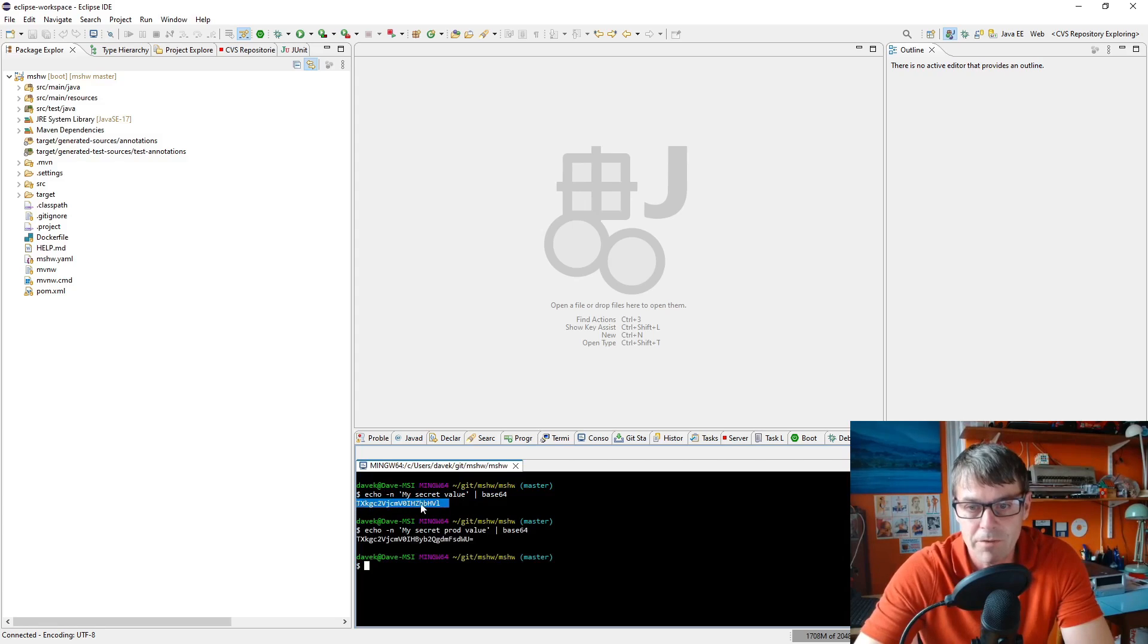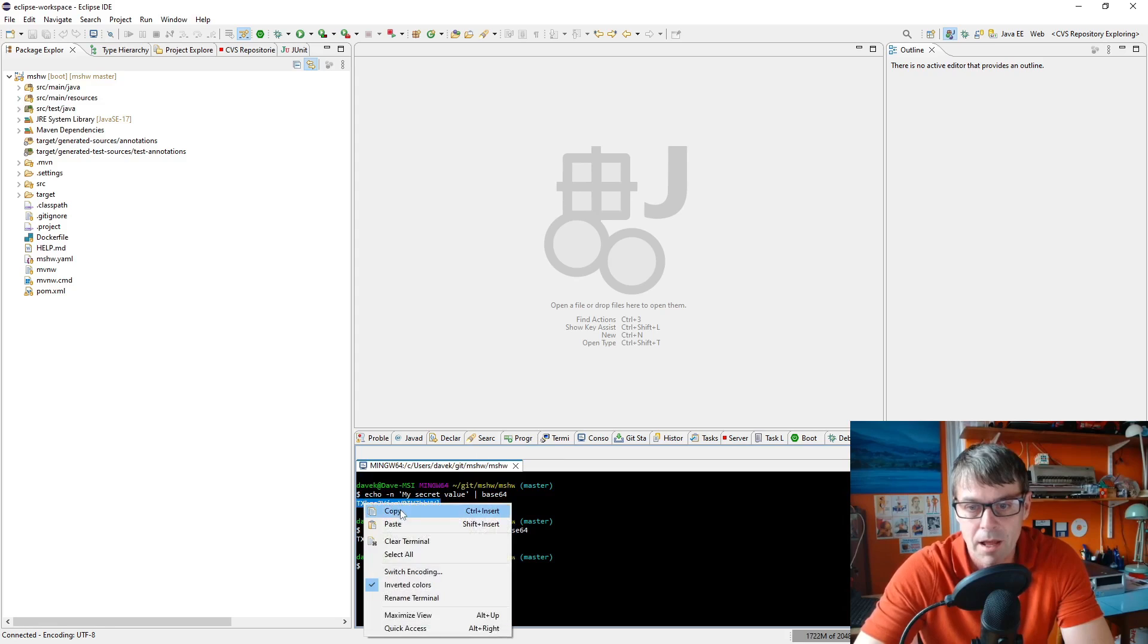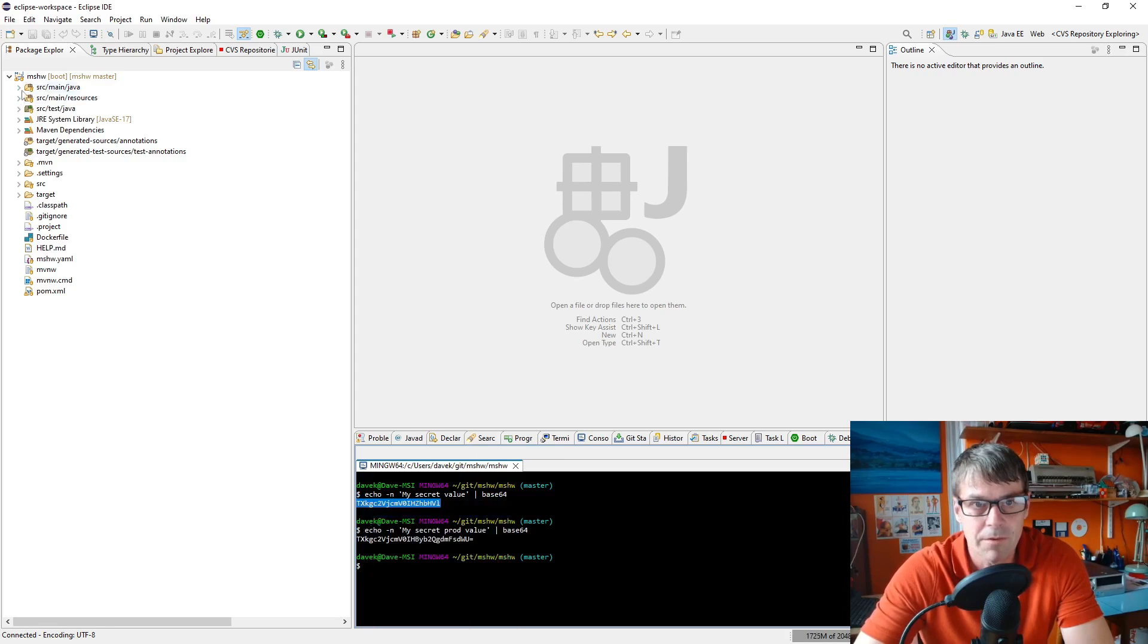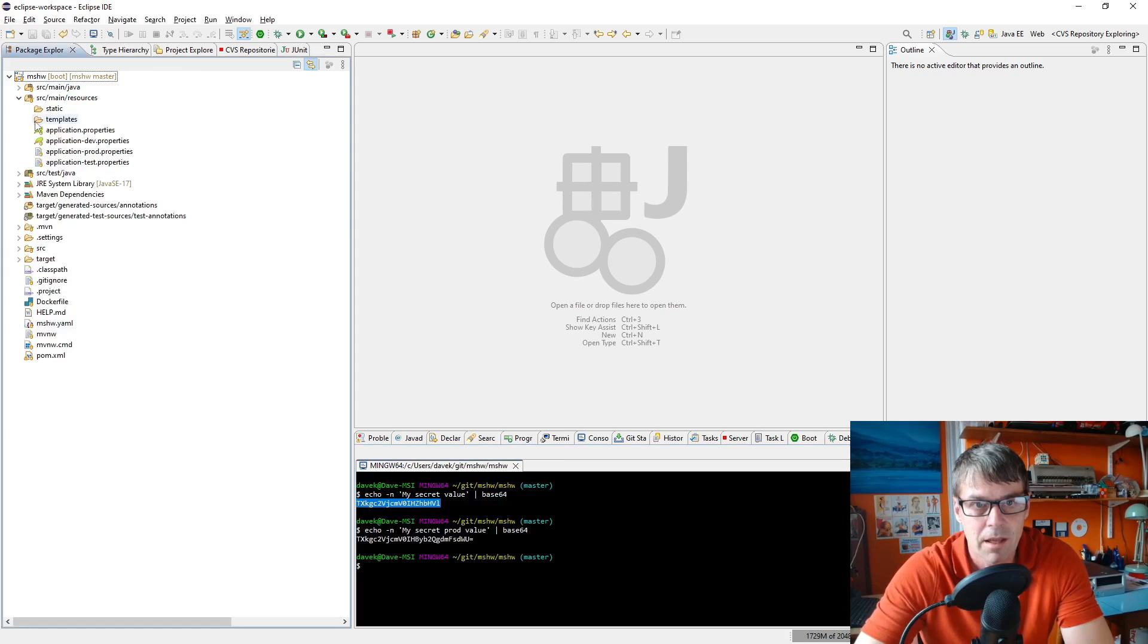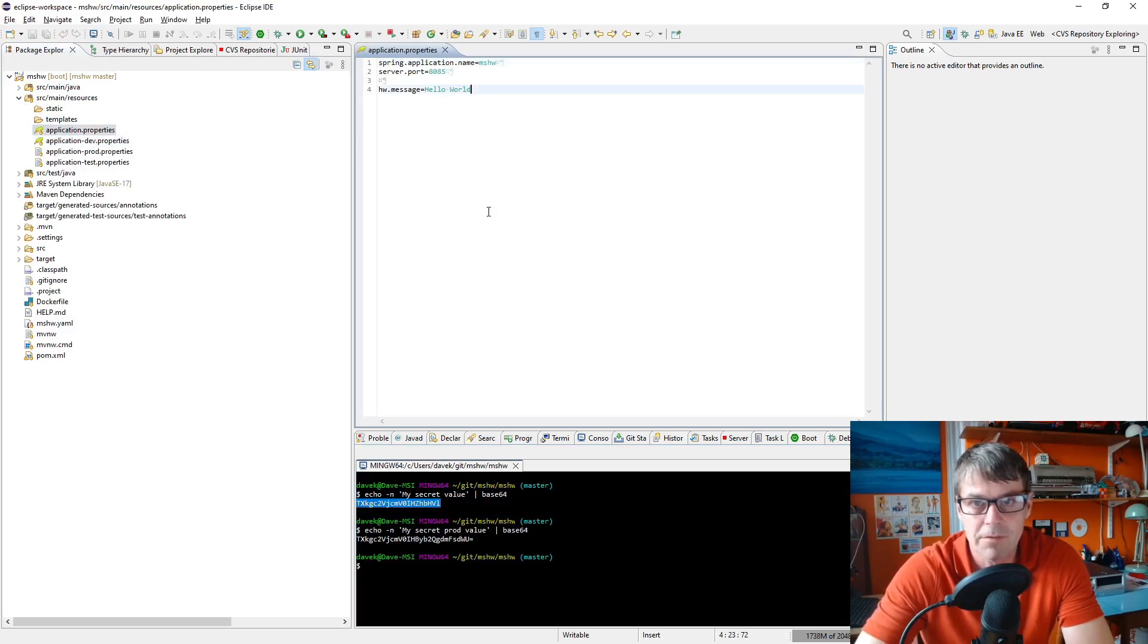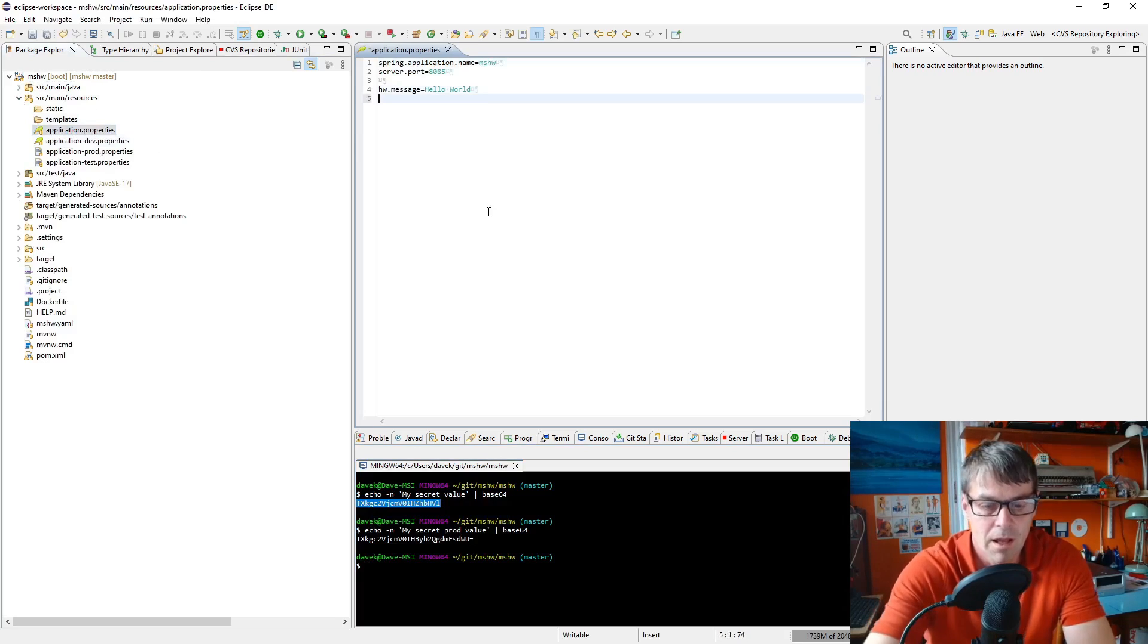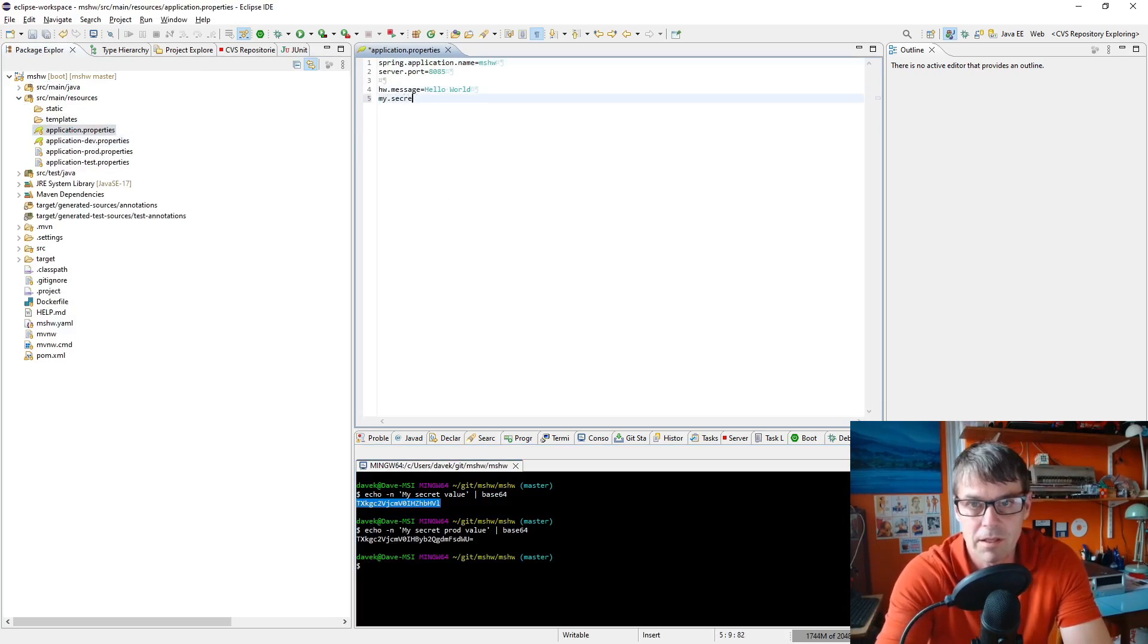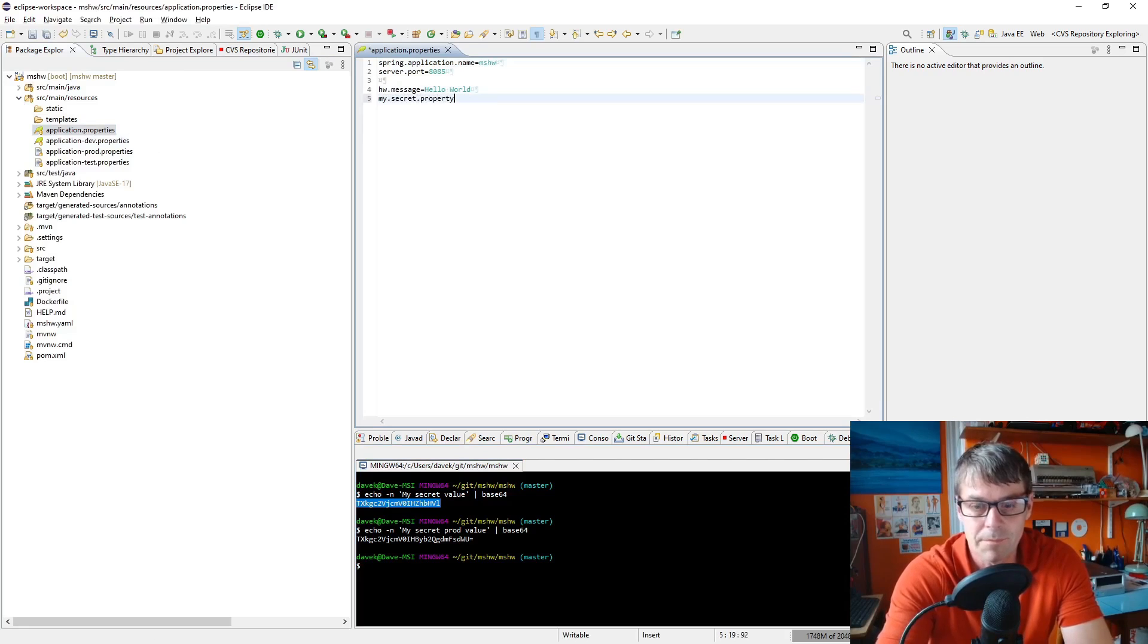So for the development value I'm just going to copy that and I'm going to define it in my application properties file as my secret property.